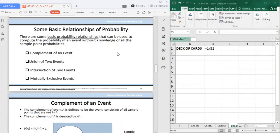For today, we will be talking about the second part of Chapter 4, which includes some basic relationships of probability, conditional probability, and Bayes' theorem. So let's start with some basic relationships of probability.